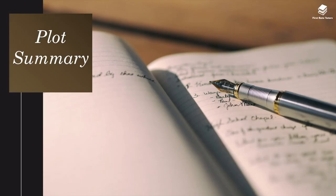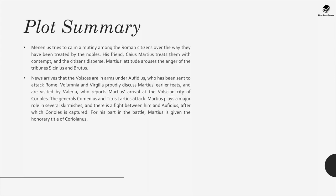In the plot summary: Menenius tries to calm a mutiny among the Roman citizens over the way they've been treated by the nobles. His friend Caius Martius treats them with contempt and the citizens disperse. Martius's attitude arouses the anger of the tribunes, Sicanius and Brutus. News arrives that the Volscians are in arms under Ophidius, who has been sent to attack Rome. Volumnia and Vergilia discuss Martius's earlier feats and are visited by Valeria, who reports Martius's arrival at Corioles. The generals Cominius and Titus Larcius attack, Corioles is captured, and Martius is given the honorary title of Coriolanus.